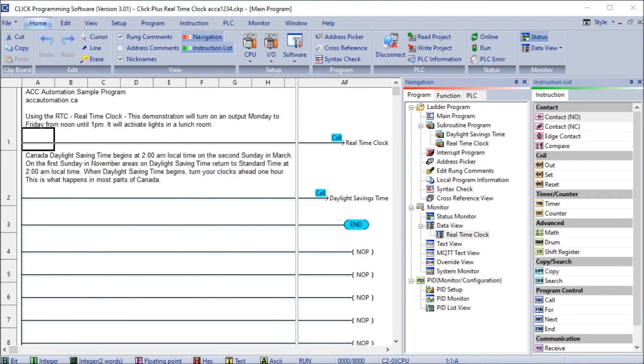Hi everyone, today we're going to be looking at the Qlik Plus real-time clock. Detailed information contained in the video can be found at accautomation.ca. The link has been put in the description below.